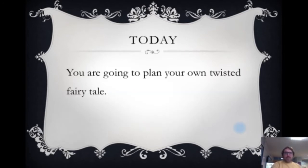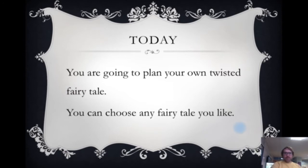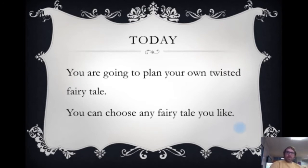Today you are going to plan your own twisted fairy tale. You can choose any fairy tale you like. Hopefully over the weekend and from last week you've got a little bit of an idea of what fairy tale you want to twist.